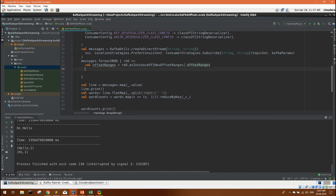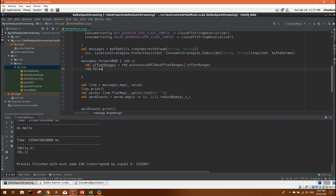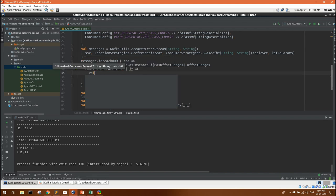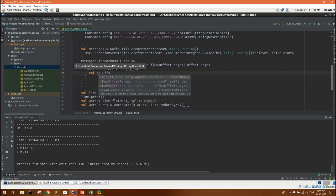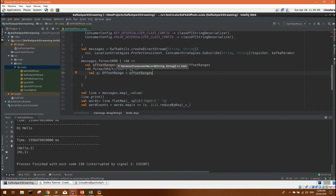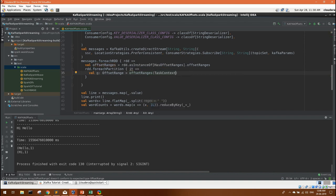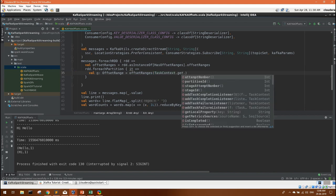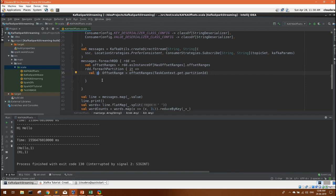We will define a new variable offset ranges RDD as instance of as offset ranges dot offset ranges. Now we can iterate on this offset ranges for each and here we will define an iterator and define an object for offset range. Offset range will be offset ranges object. There will be task context that you will require here. If you have not already imported it will prompt you to do that. Partition ID. Now this offset object is able to give you the details.